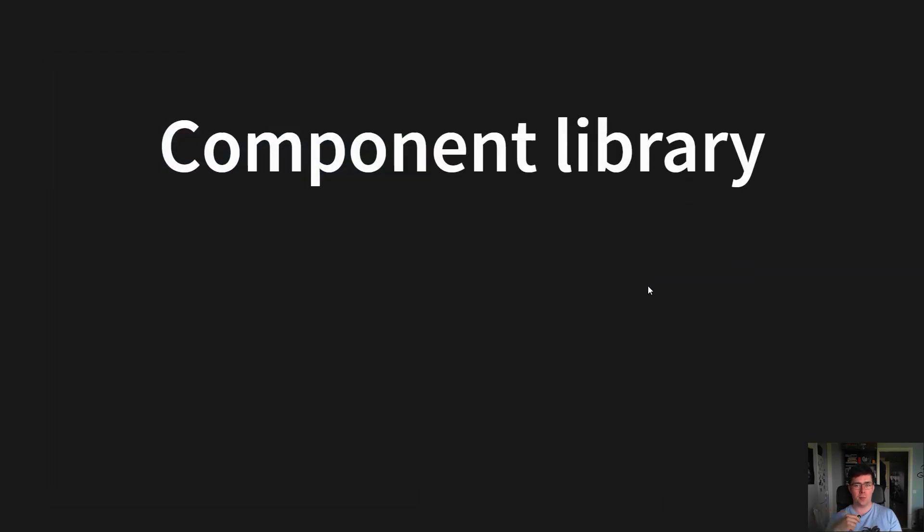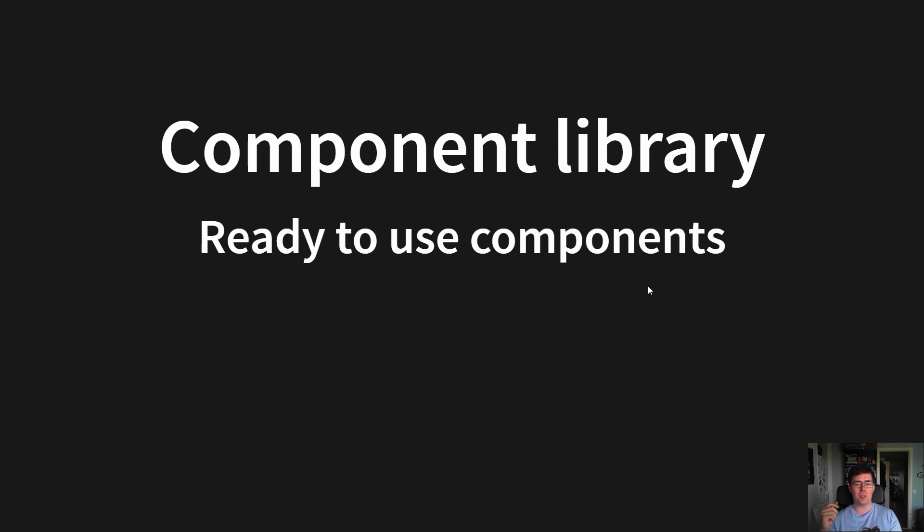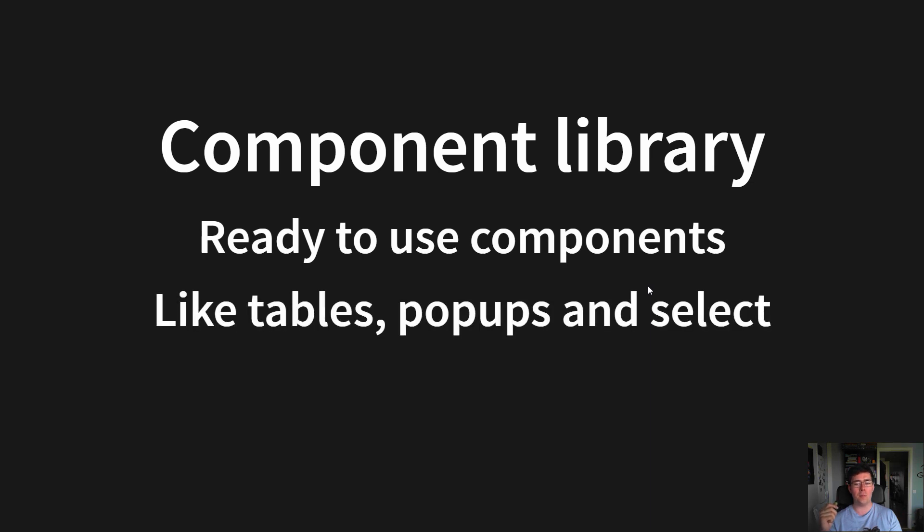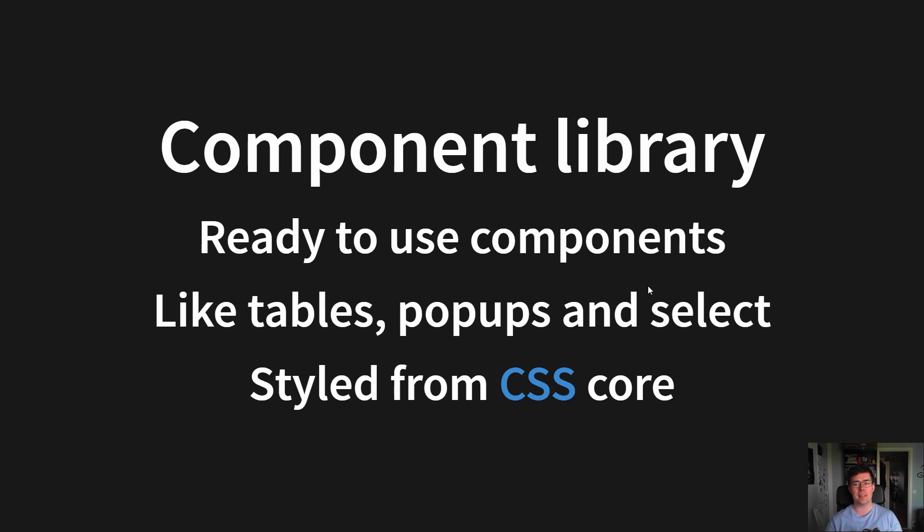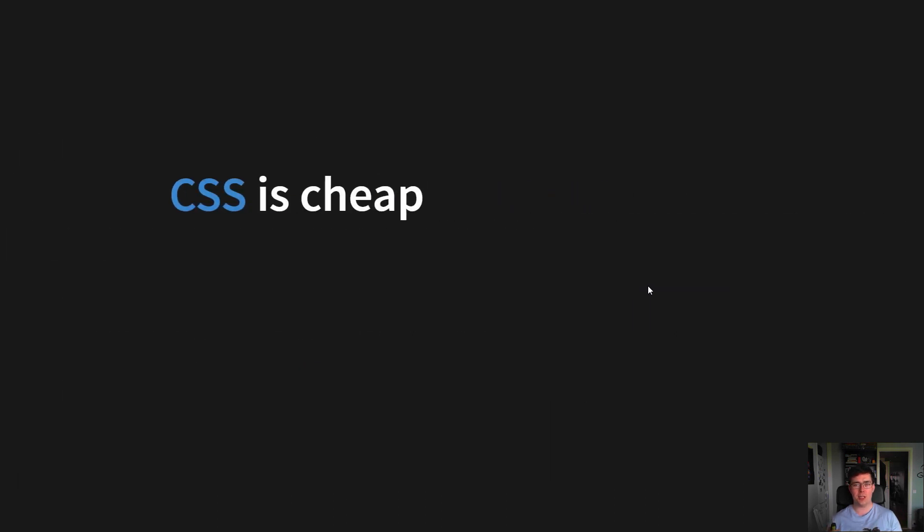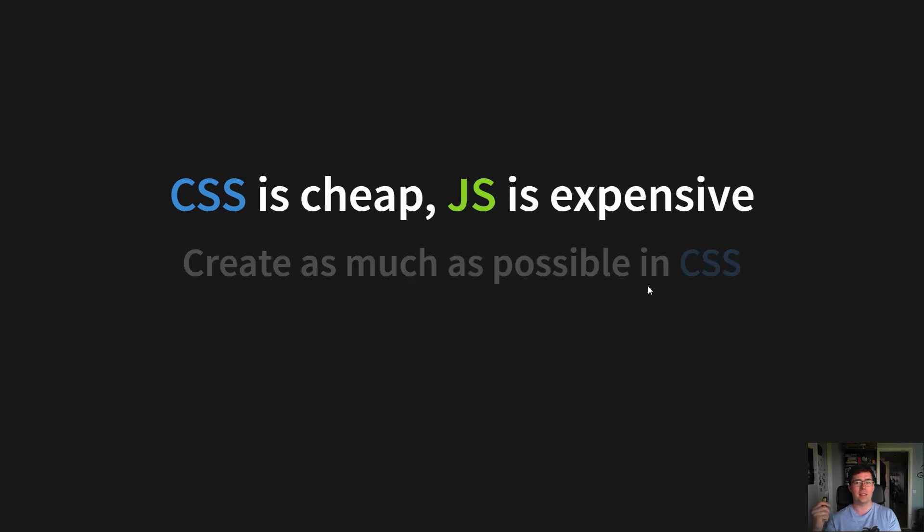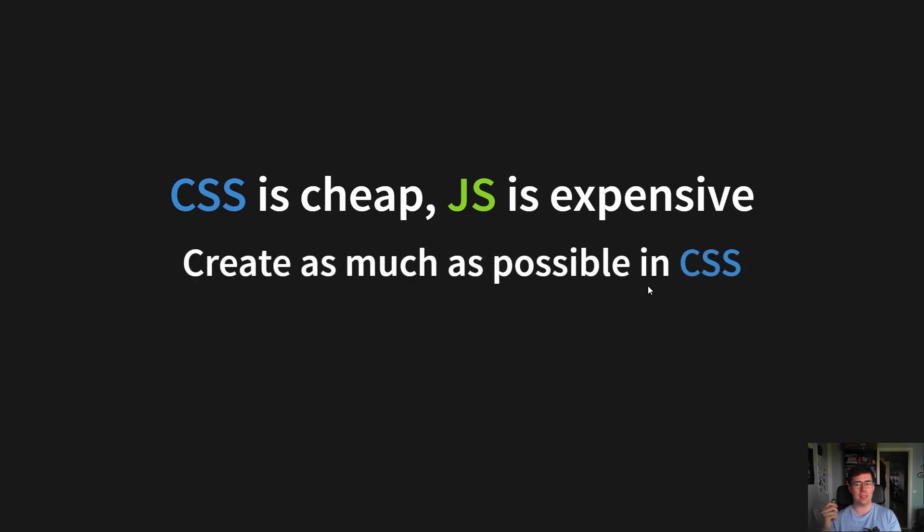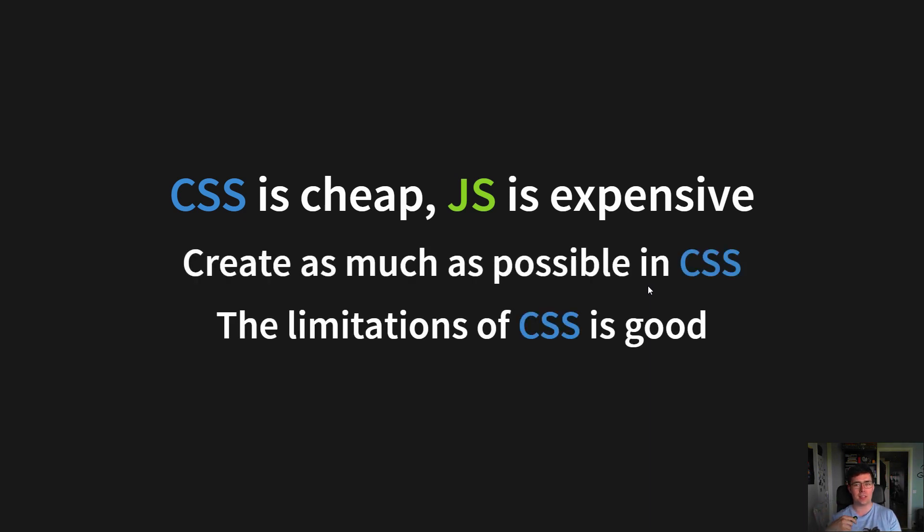But what is a component library? This is ready-to-use components like tables, pop-ups and select that are styled from the CSS core. Because you have to remember that CSS is cheap, JavaScript is expensive. Make as much as possible with CSS as the limitations of CSS is a good thing.